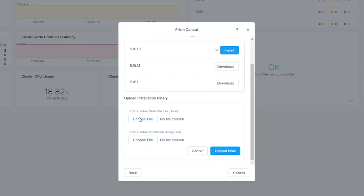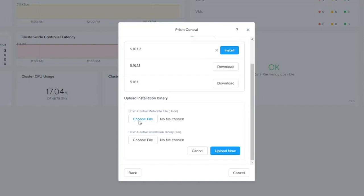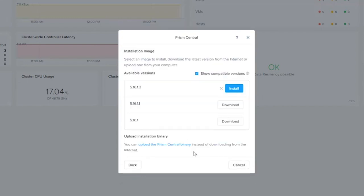Then you have the JSON file. Both are required. The JSON file is like a handshake file to confirm that you have the right bits, as well as that your upload and the binaries are compatible with the cluster that you're running. Since we've already done that, we're going to go ahead and click on install.